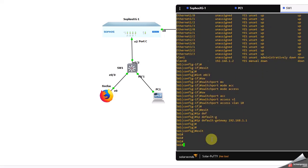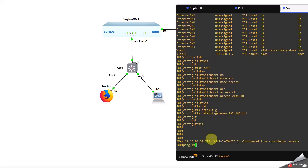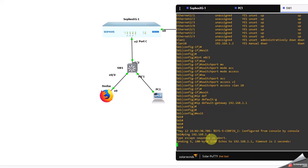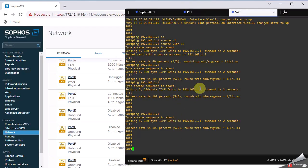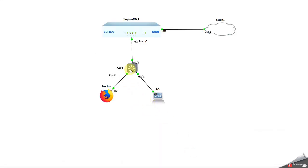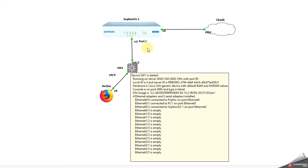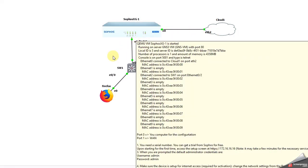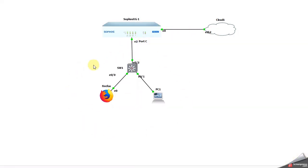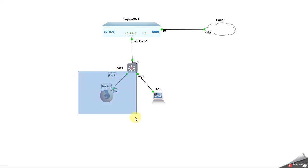Now I should be able to ping the firewall from the switch. Yes, it is reachable. The switch can ping the firewall successfully. Now my target is to put these devices in different VLANs.